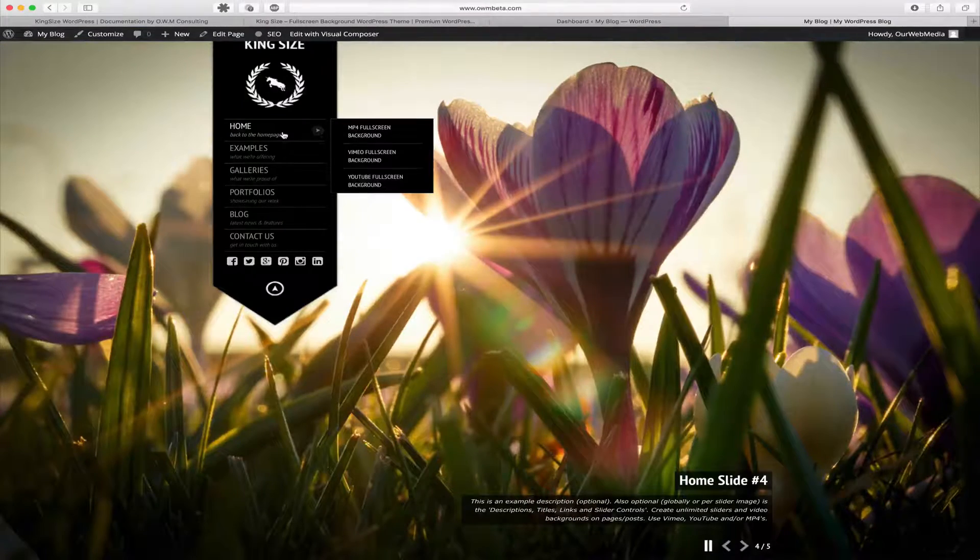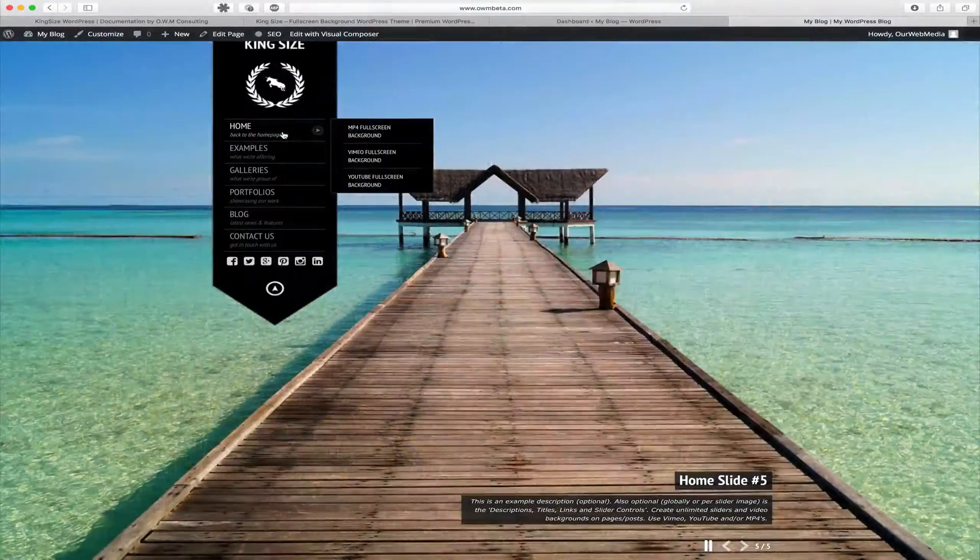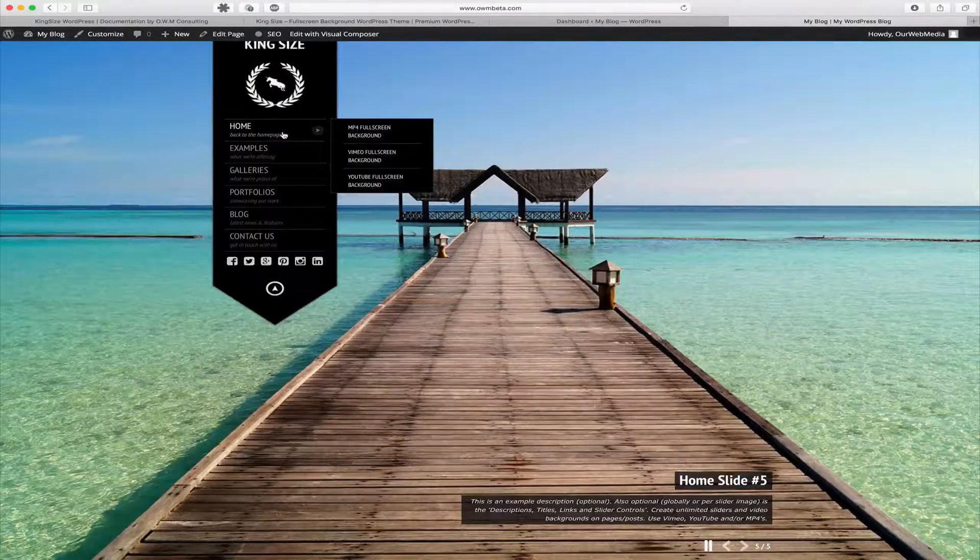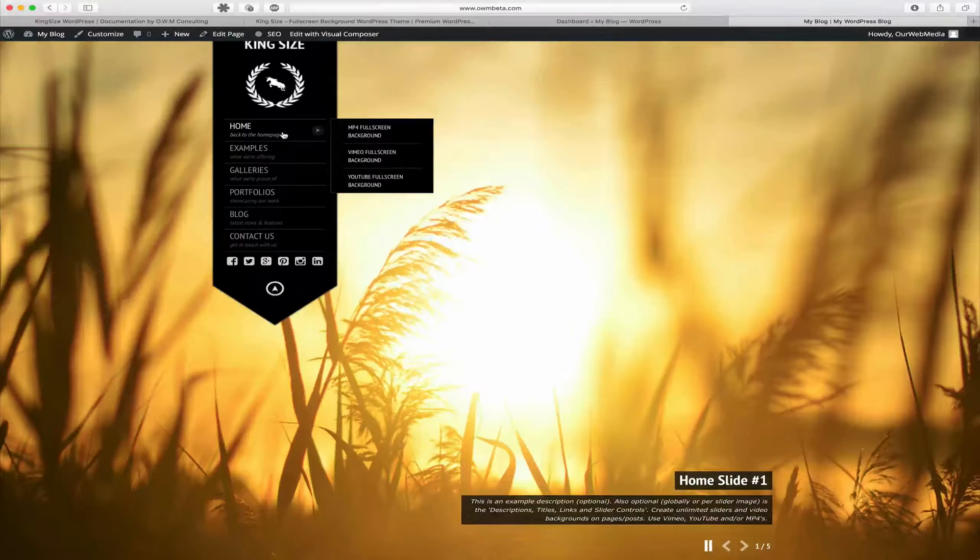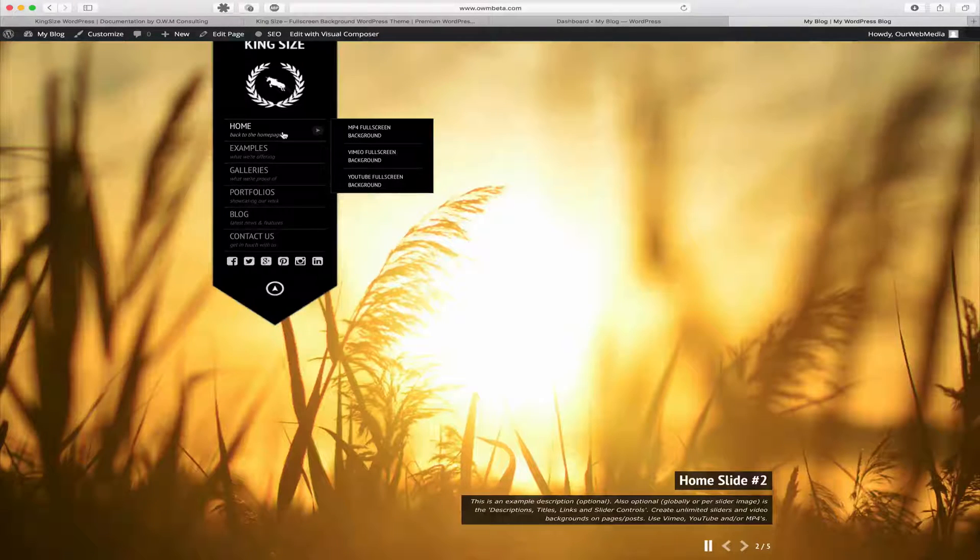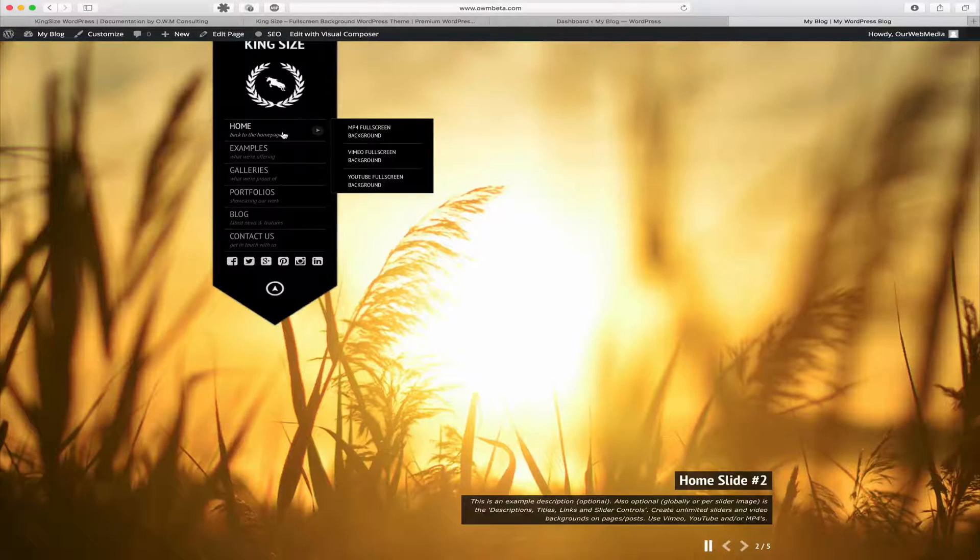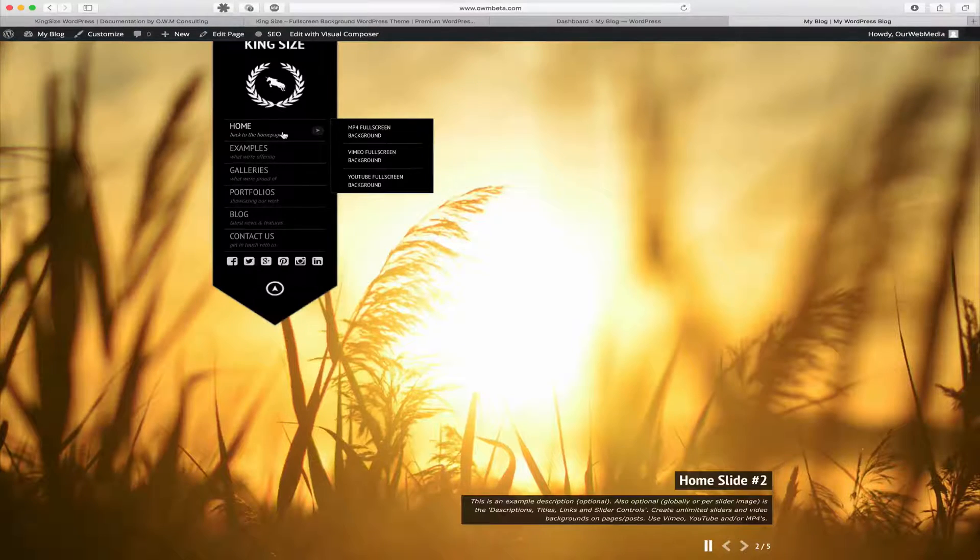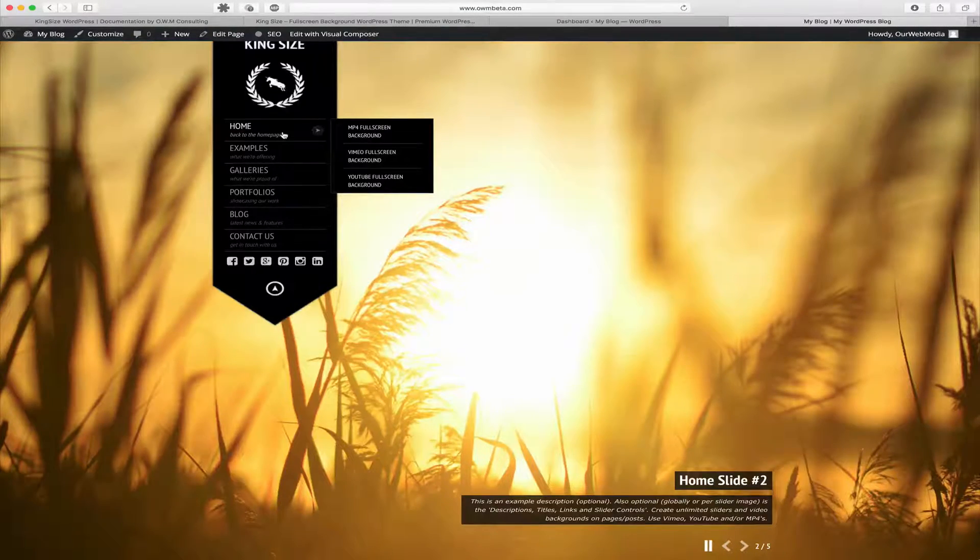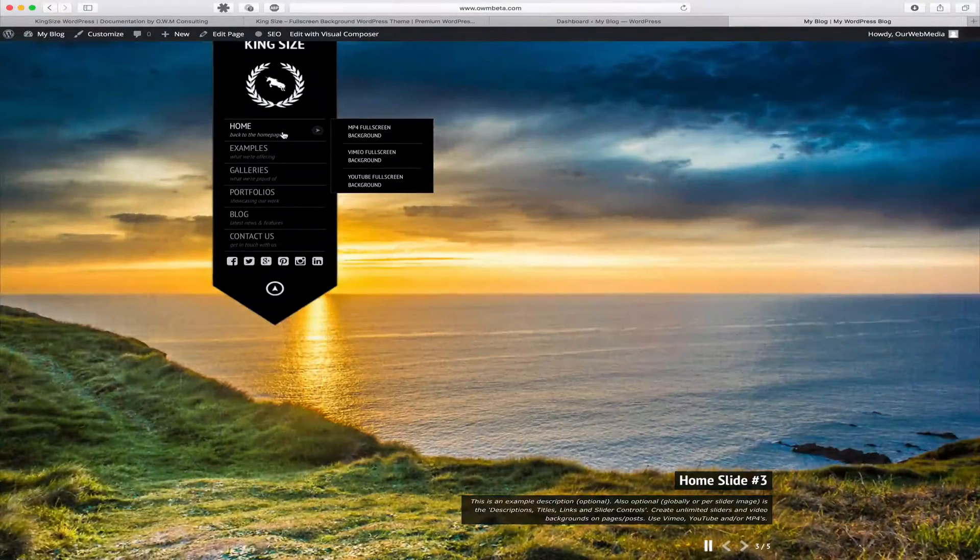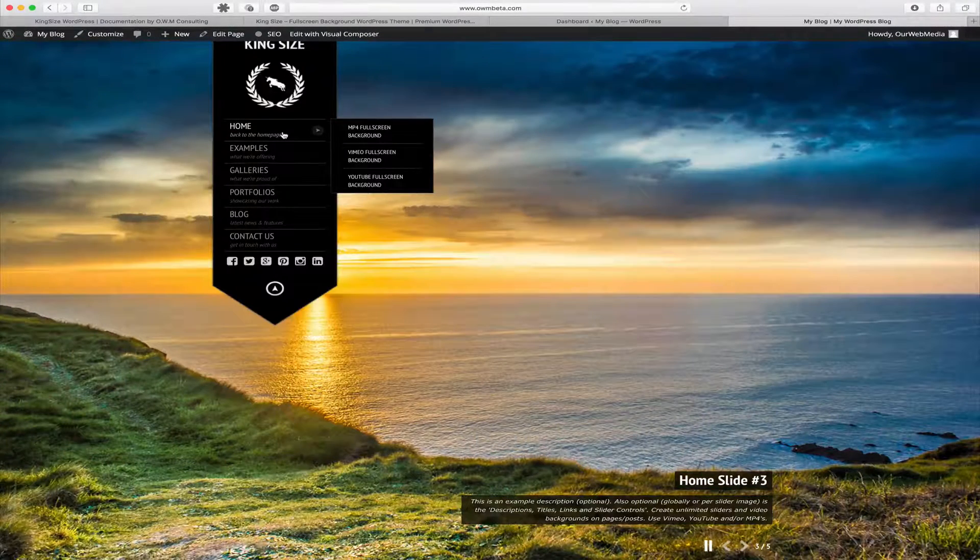Our theme supports MP4, Vimeo, and YouTube videos. Just as you can with sliders and background images, you can create an unlimited amount of posts and pages that are using video backgrounds.